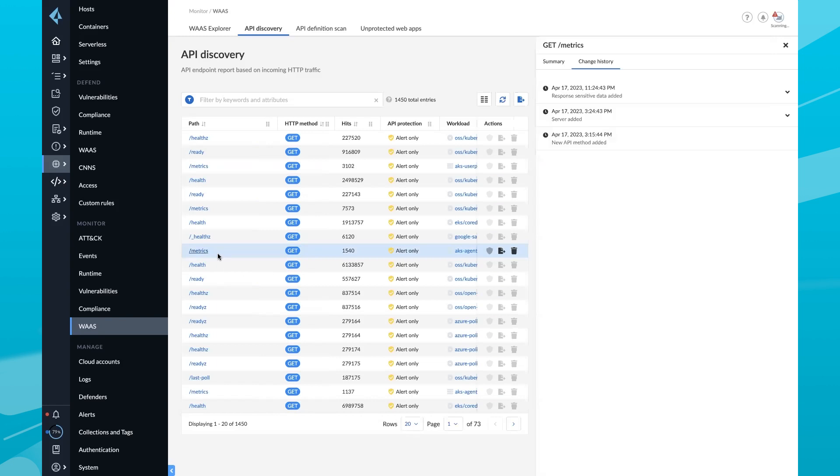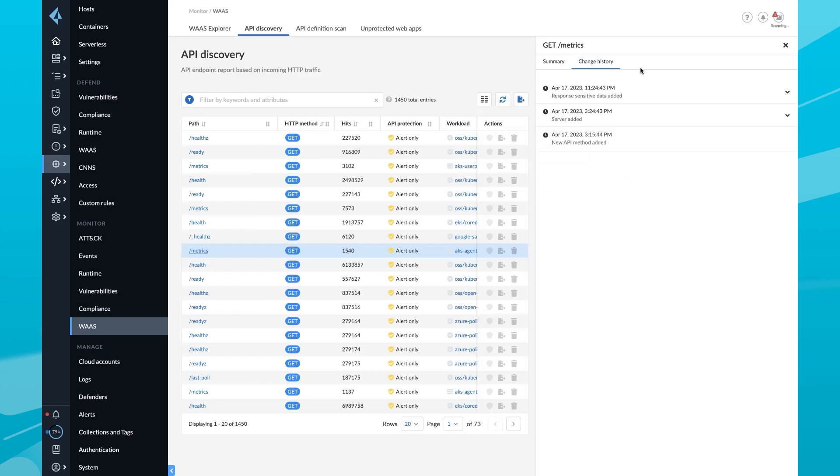Click the endpoint you are most interested in, and you can find the history under the Change History tab.